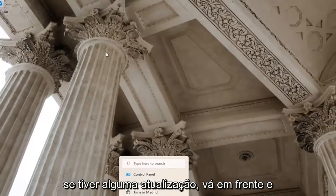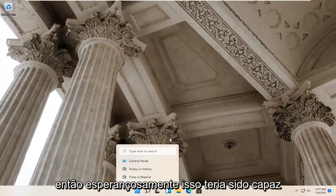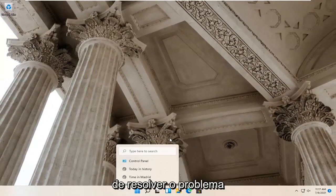If you had any updates, restart your computer at that point, and hopefully that would have resolved the problem.